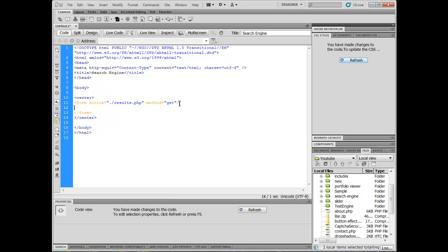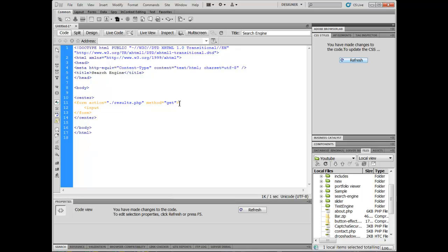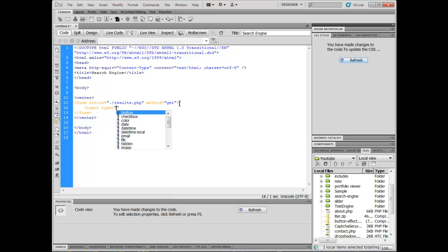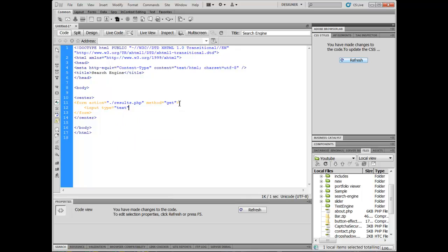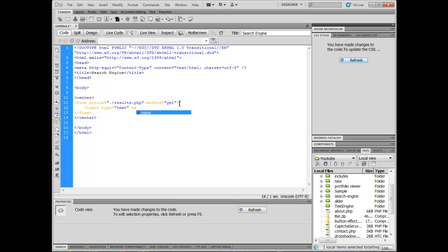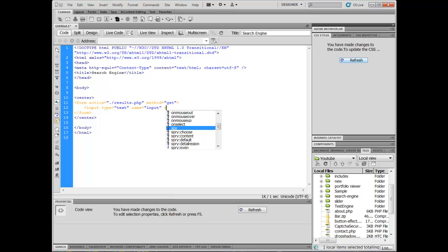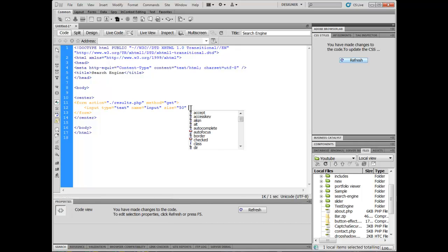Now we're going to insert some fields in here for this. So I'm going to indent this. I'm going to say input. And I'm going to put our input type. And we'll put our type at text. And we'll put a name as input. And after our name, we're going to set a size. I'm going to put my size up, say 50.